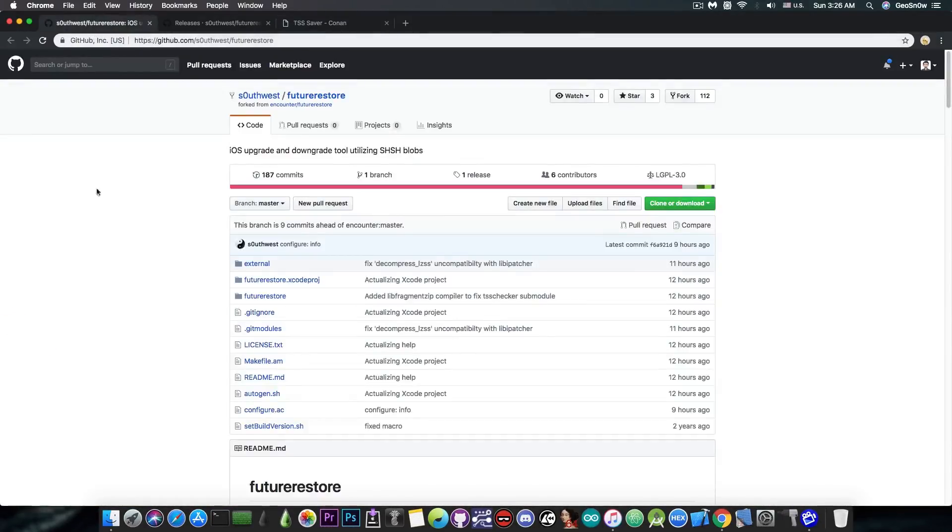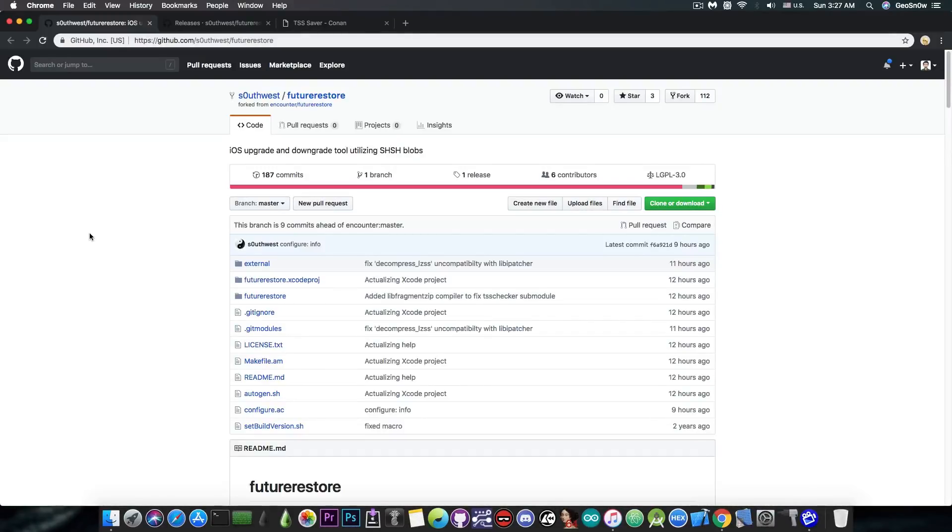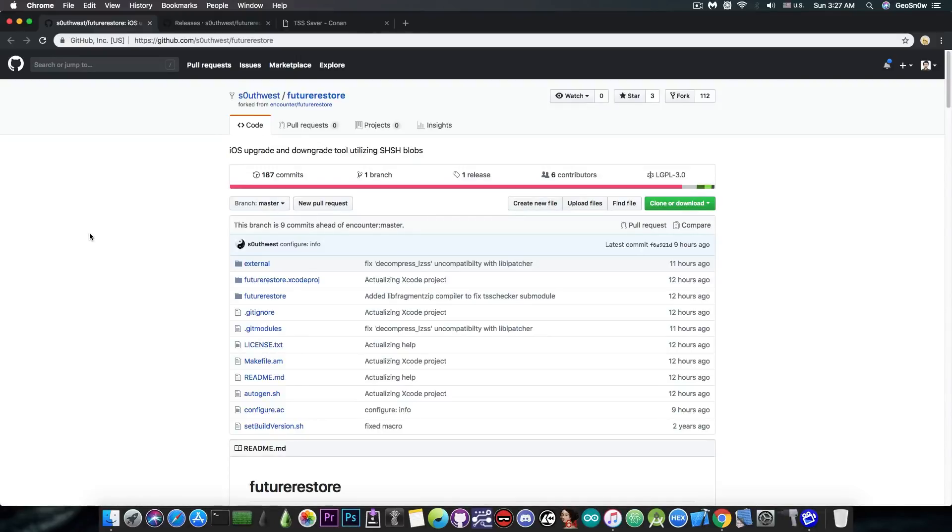You're going to ask me, what can I use this FutureRestore program for if I cannot downgrade from iOS 12 to 11.4.1 or to iOS 11.3.1 and so on? Well, it's used to actually go from iOS 10 or from iOS 11.x to iOS 12, even though iOS 12 is no longer signed, or iOS 12.1, for example, or 12.0.1 or even iOS 12.0.